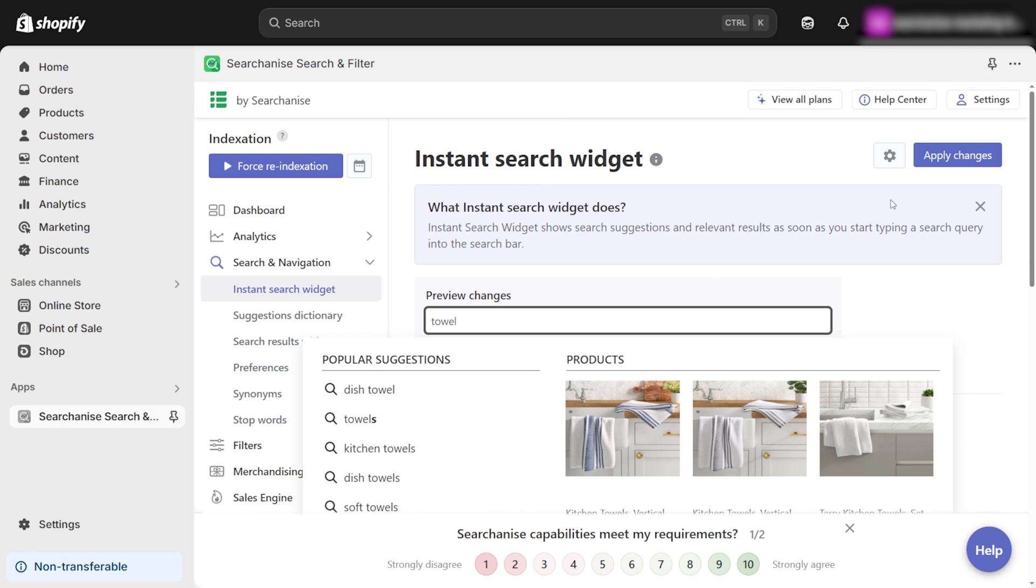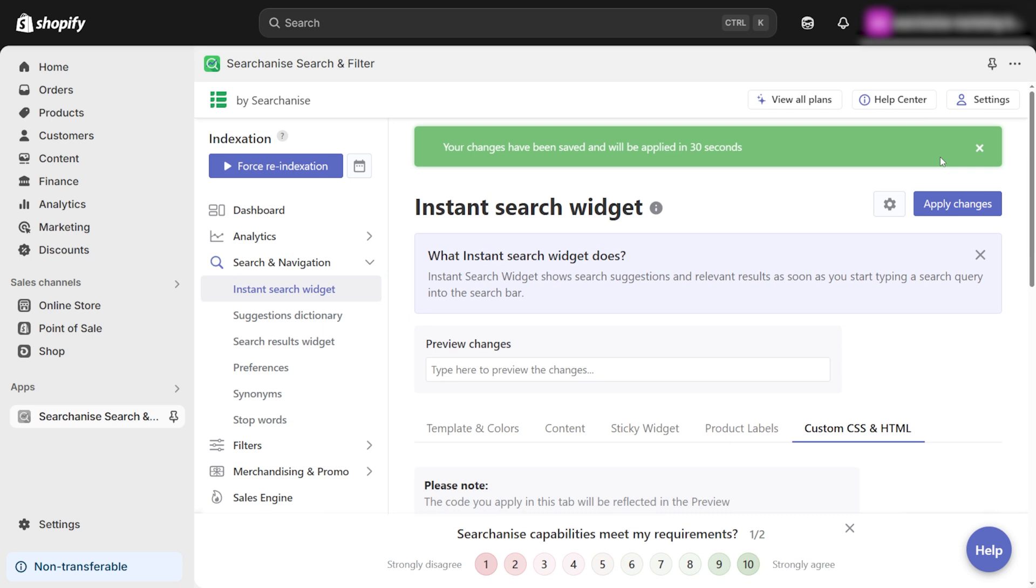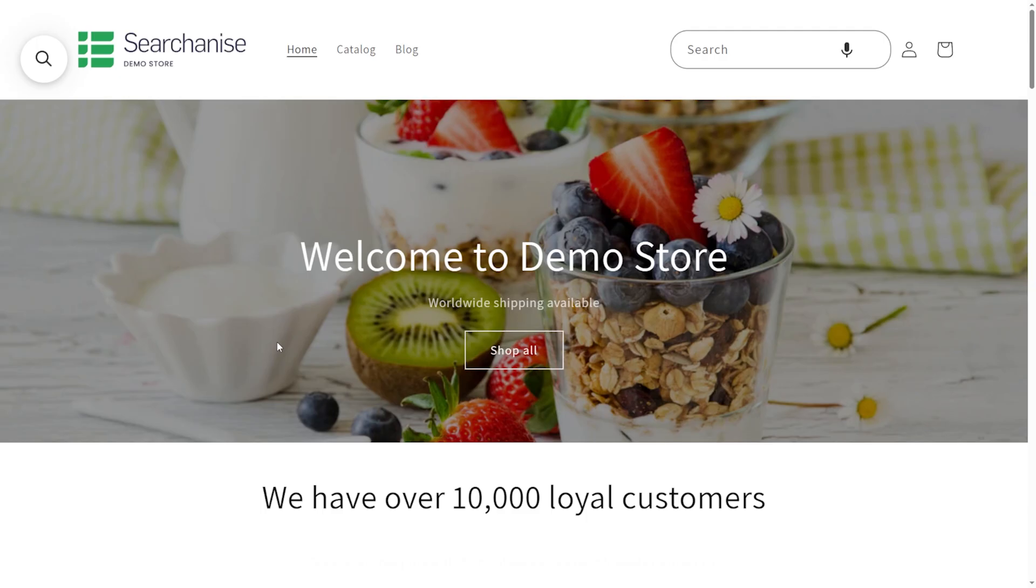If everything looks good, click Apply Changes to save your settings. Let's take a look at how this looks in the demo store.